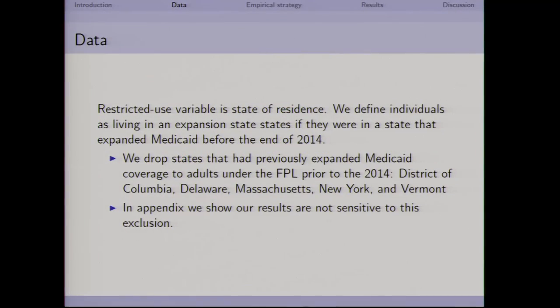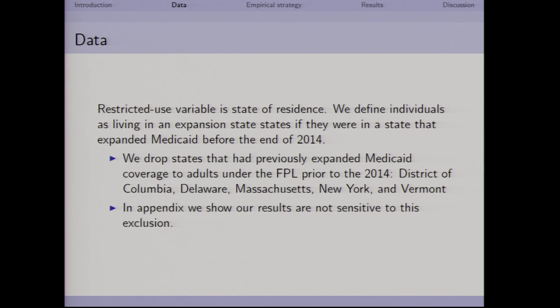The restricted use variable we get from the RDC is the state of residence. You can download the National Health Interview Survey publicly, but you won't know where any of these people live. To do this analysis comparing across states, having this restricted use variable is really important, which is why we needed the RDC. We dropped states that previously had Medicaid expansions to adults in this income range, and in the appendix we verify how sensitive our results are to this — it turns out not very.